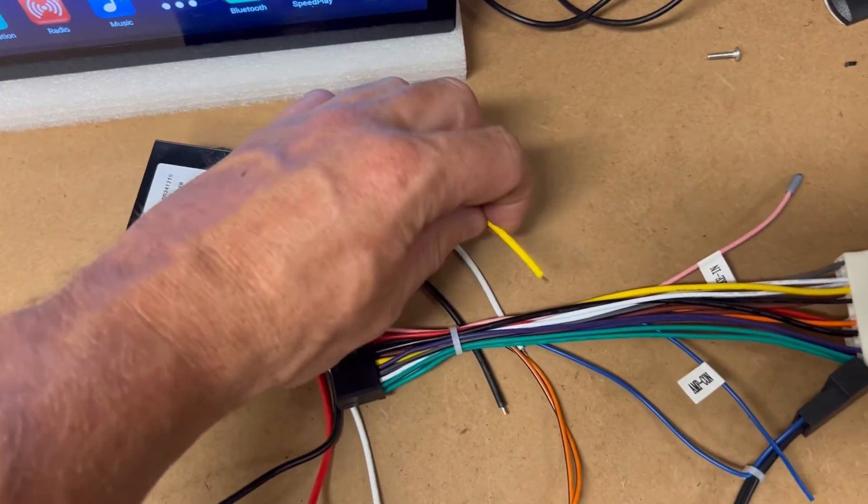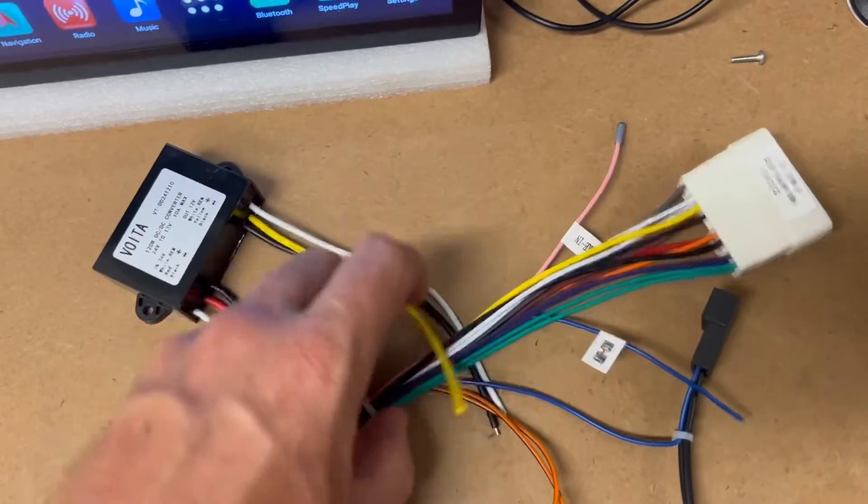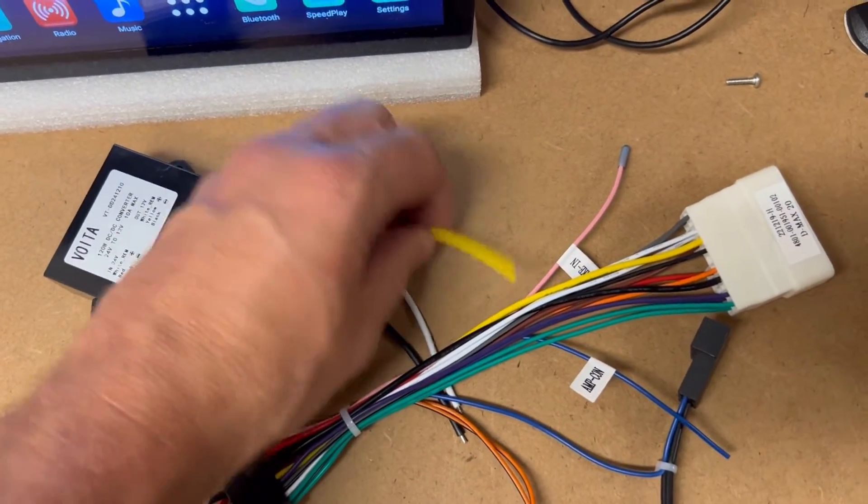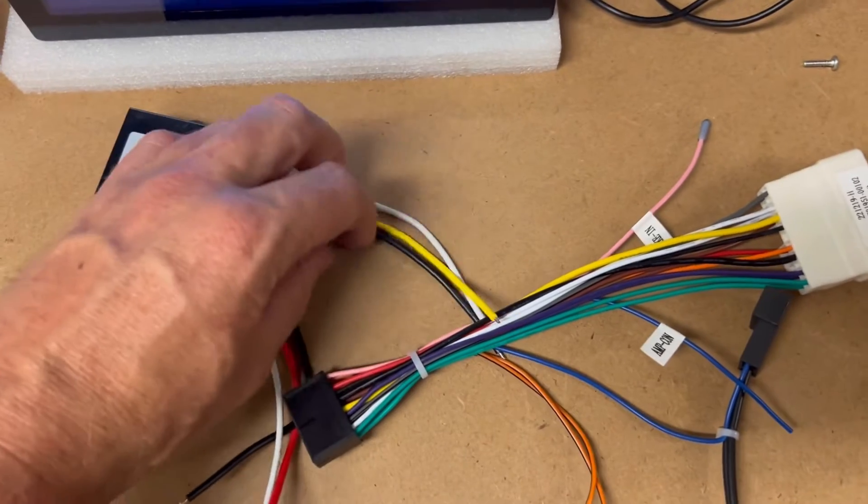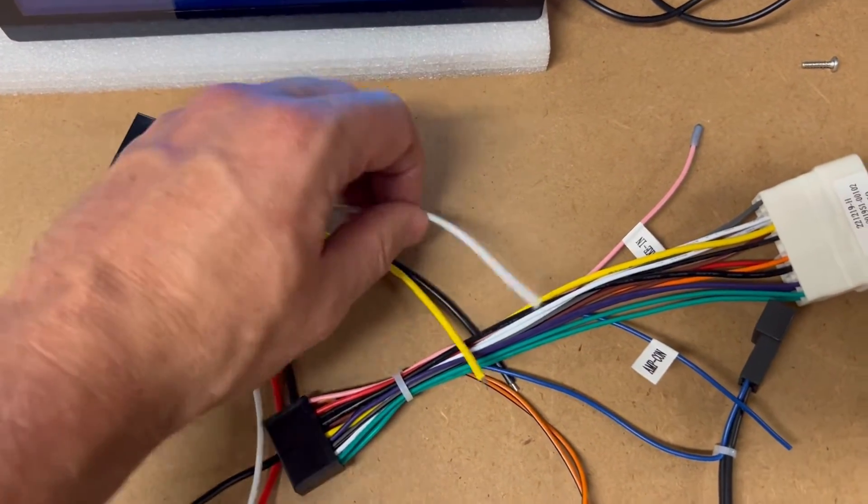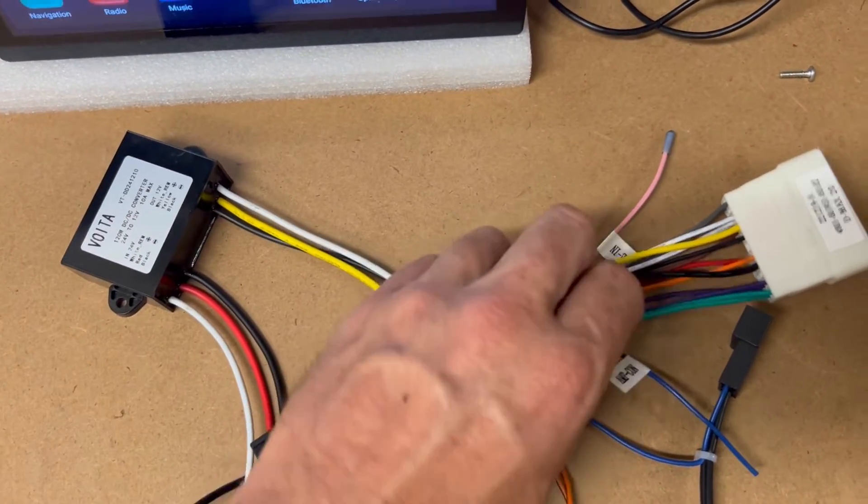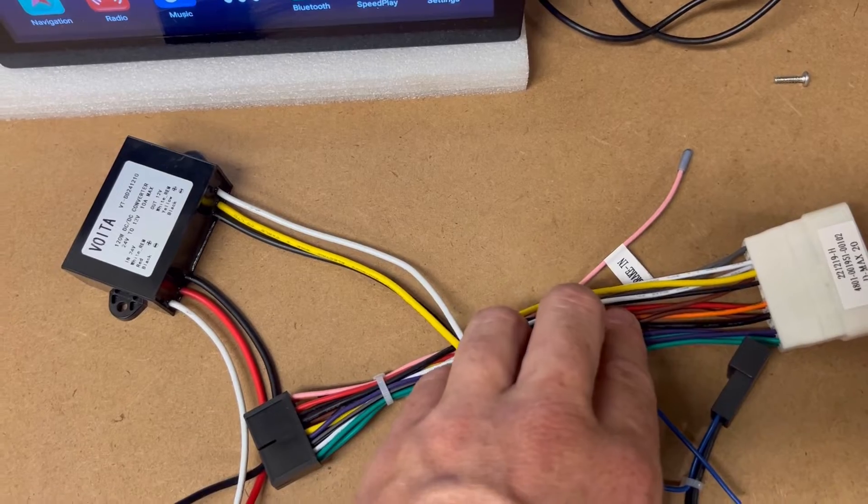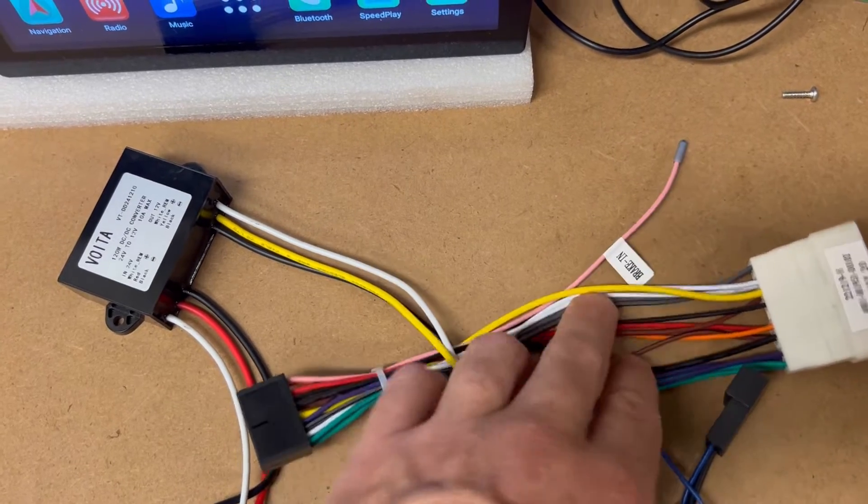Yellow is going to go to yellow, so obviously into there. And then white is going to go to our red wire, which is our ACC power.